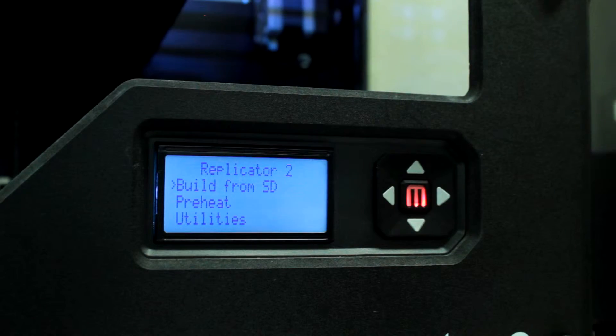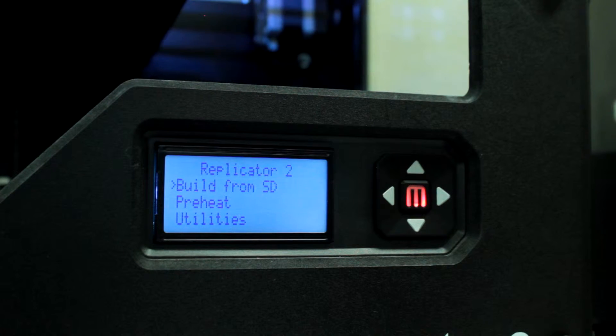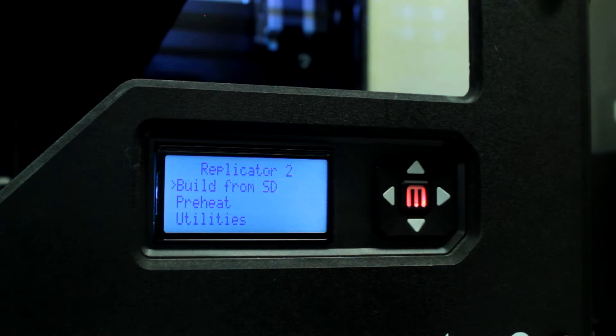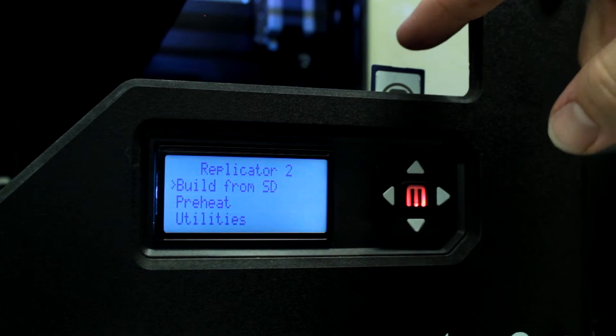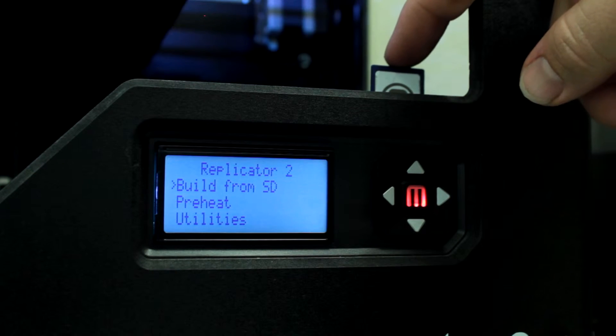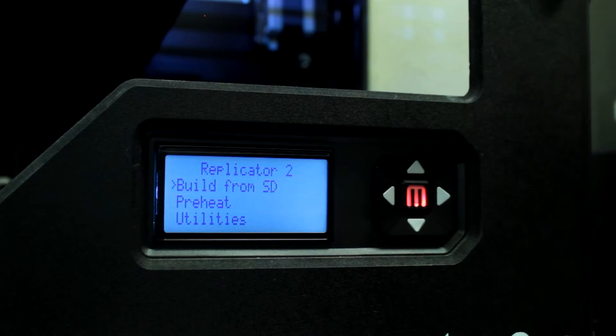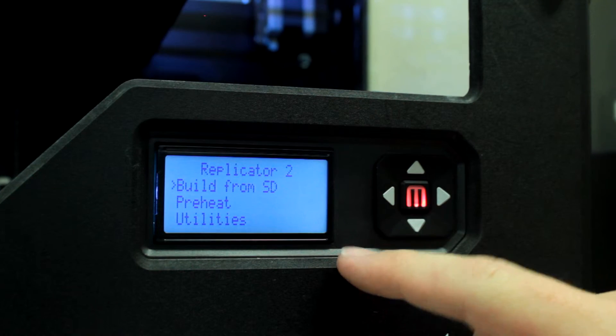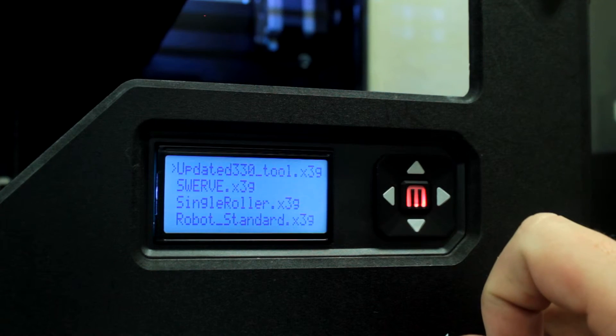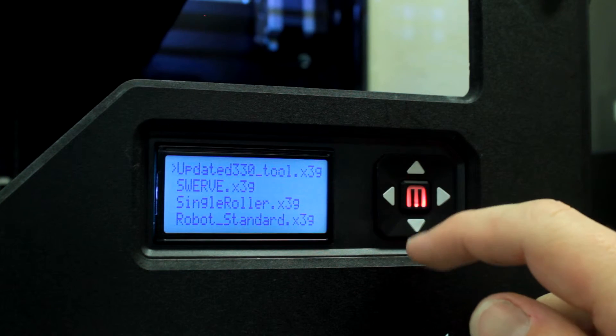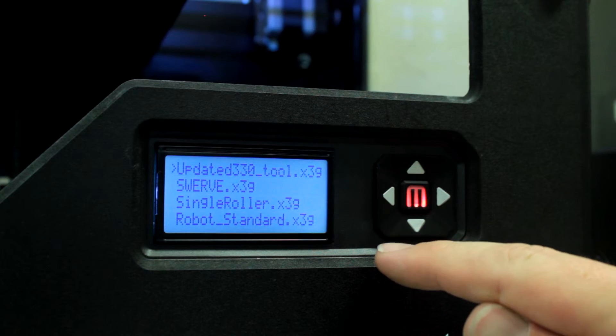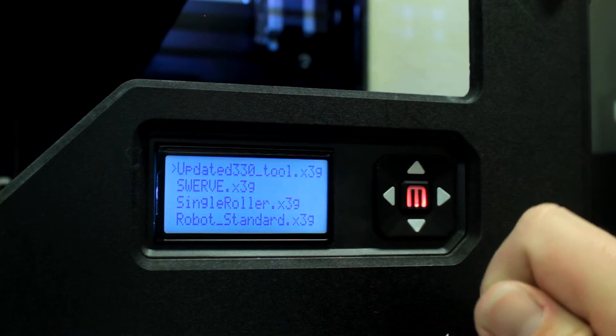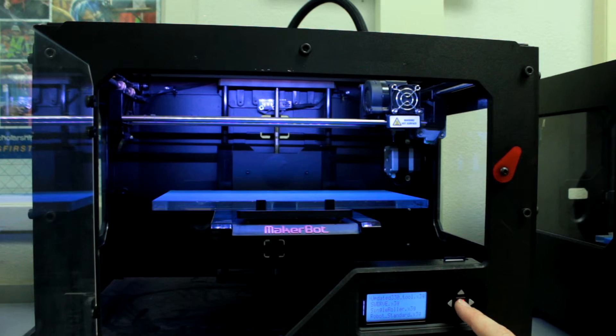Now that our build plate is leveled and our filaments loaded, we're ready to start printing our model. Install the SD card with the logo facing outward into the SD card slot. A simple push down should click it into place. From the main menu, we'll choose build from SD. The most recent X3G file is shown at the top. In this case, the file is called updated330tool.x3g. Select it to begin the print.